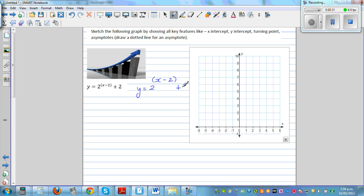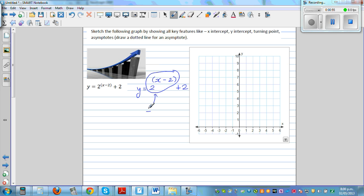An easy way to look at this equation: this is never going to be negative. 2 raised to anything is always going to be a positive number — it's never going to be 0. If you put any negative number, 2 raised to any negative number will be approaching 0 but will never be 0. It's always positive, and then plus 2.